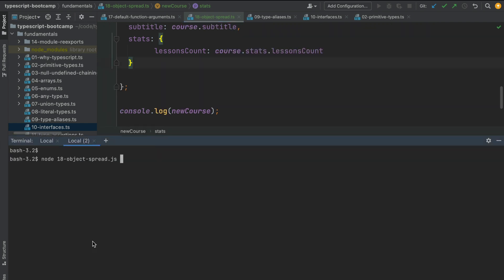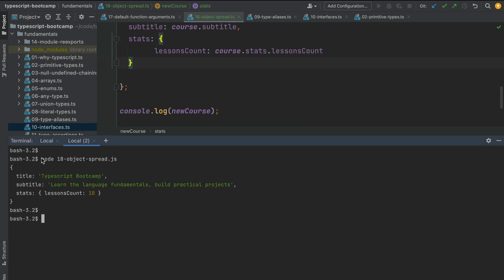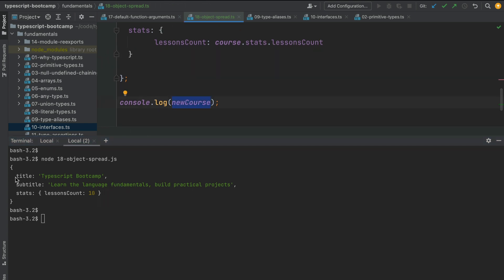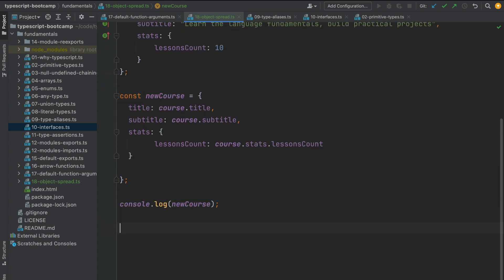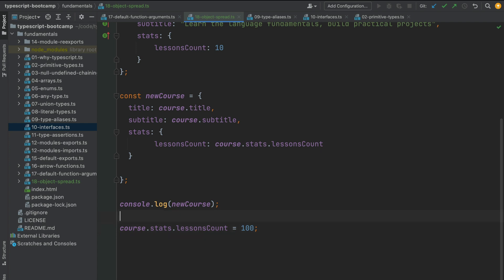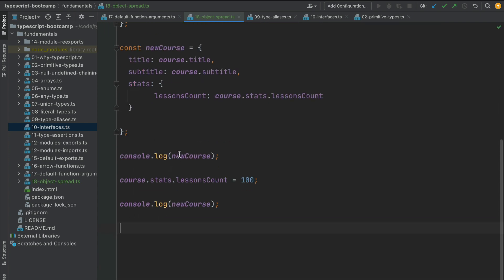I have already compiled the program and running it we can see that the new course object is identical to the original object — this is a full deep copy. To demonstrate this, I'm going to access the original course object, access the stats nested property, and set the lessons count value to 100. I'll then print out the new course before and after this assignment.